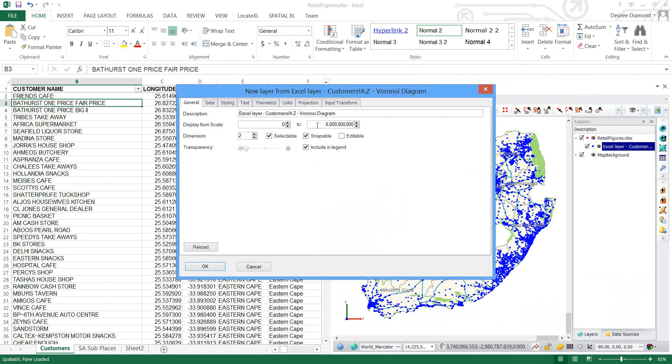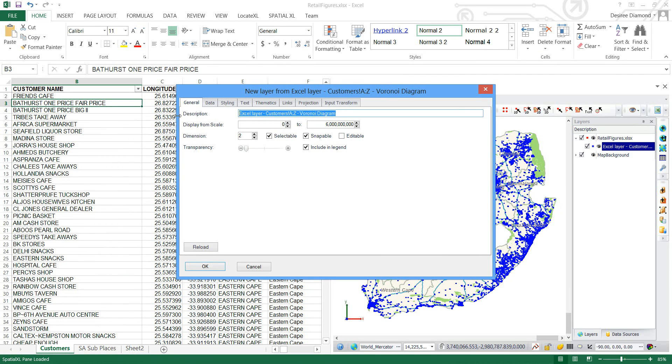It creates a layer for me where it maps this Voronoi diagram. I'm just going to call this Voronoi with box.